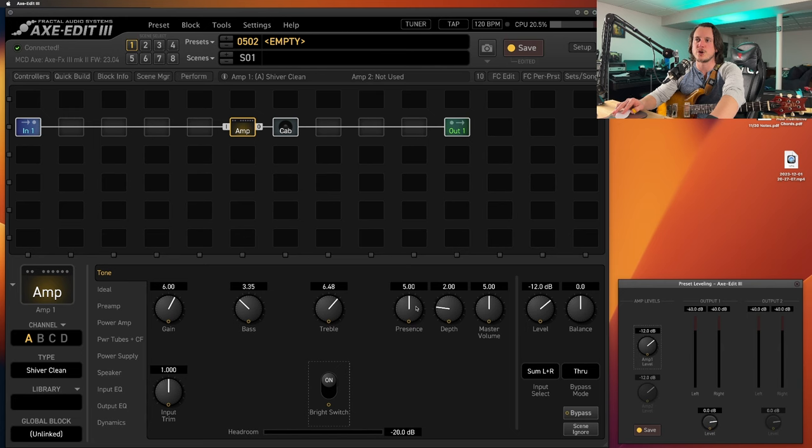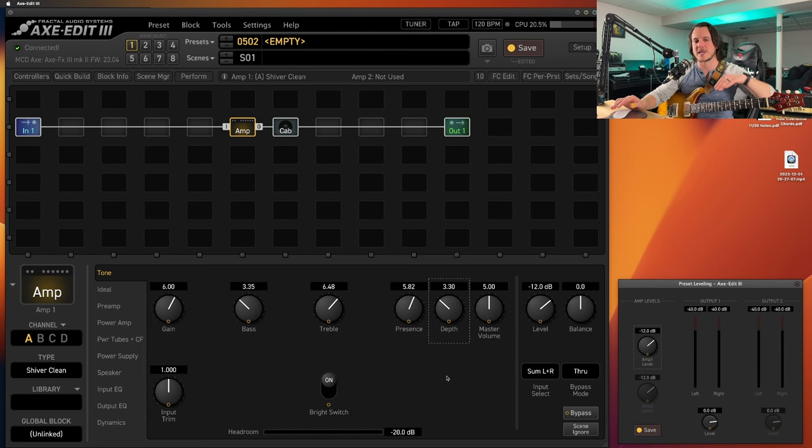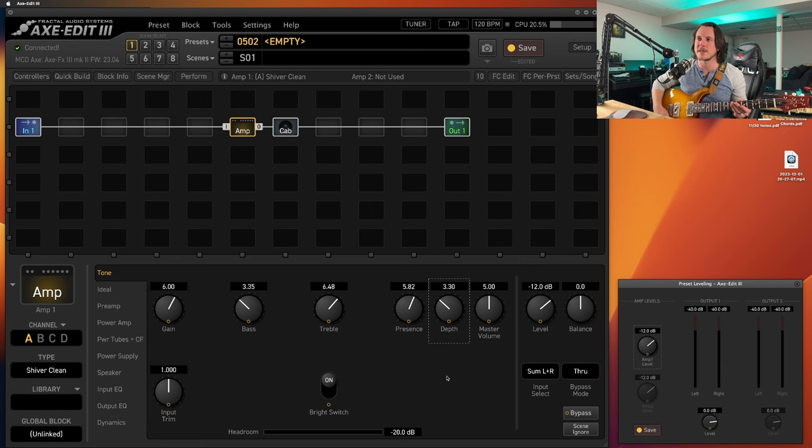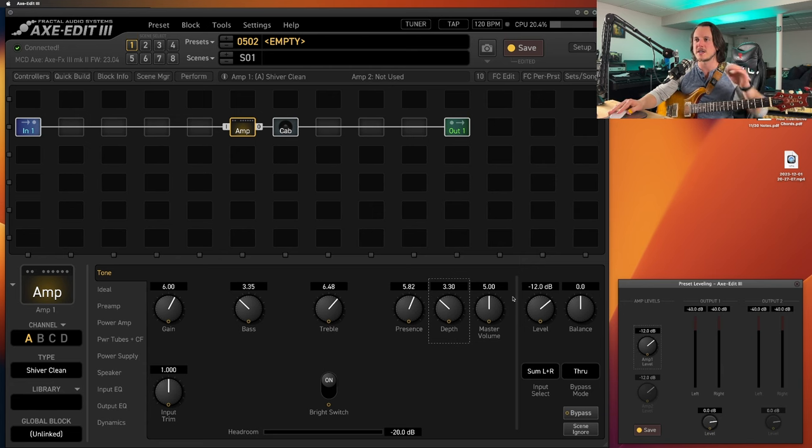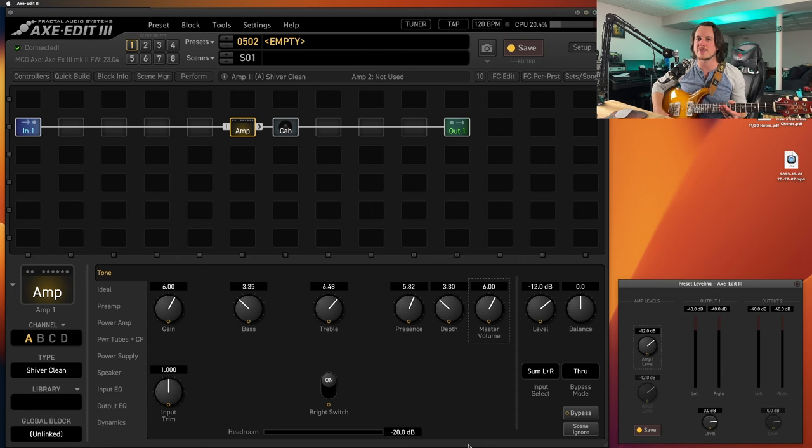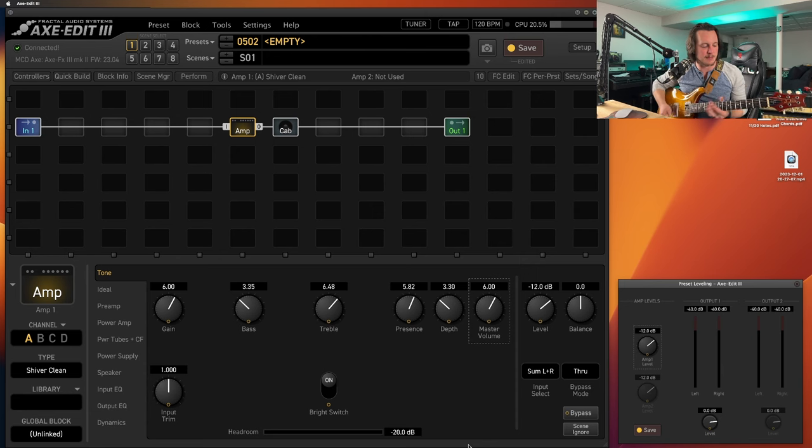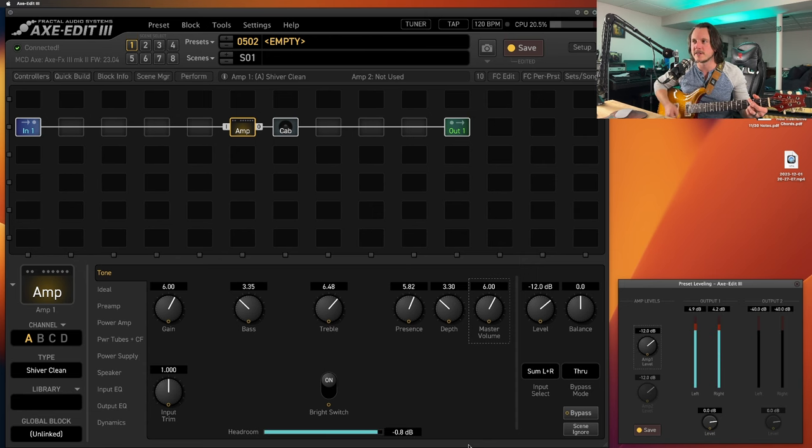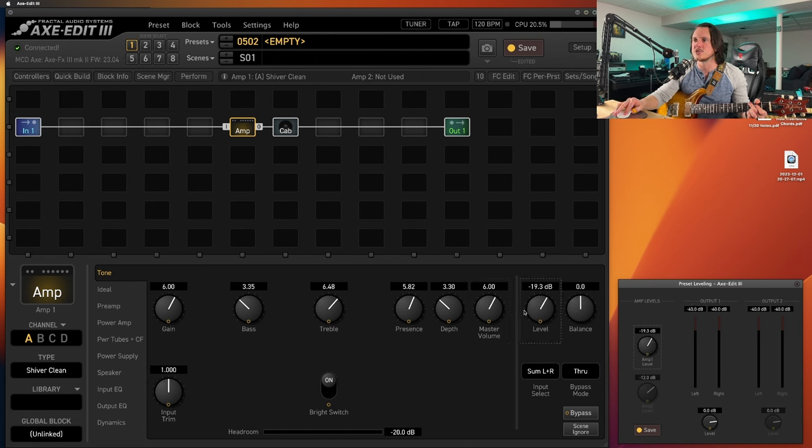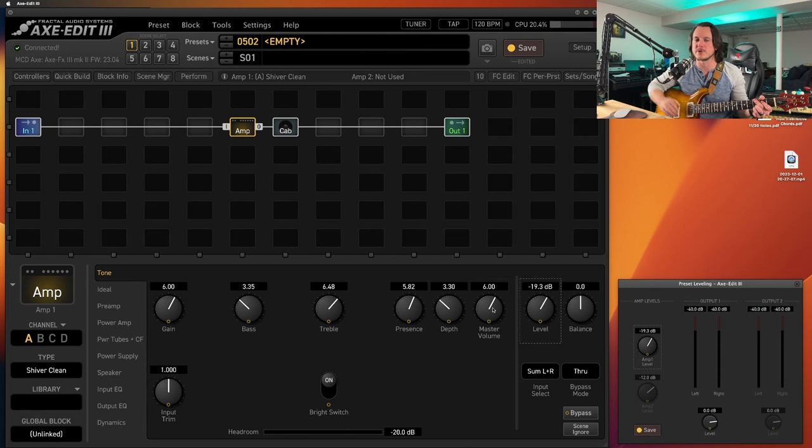Bright switch on, a little more presence, a little more depth. So we got a little bit of a smiley face thing happening. And now we've got, I like to pull this up to six too. Now we've got a little more life to this amplifier. And you can see my preset leveling tool is jumping a little bit. So let's bring this down to negative 19.